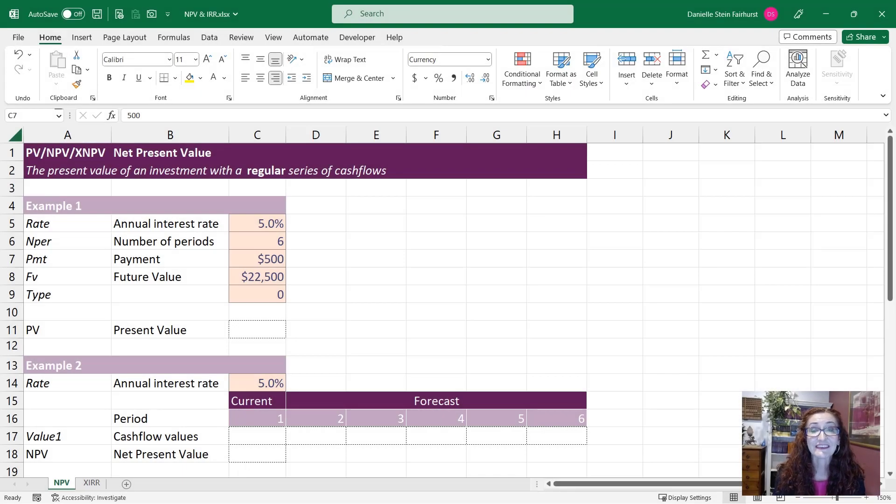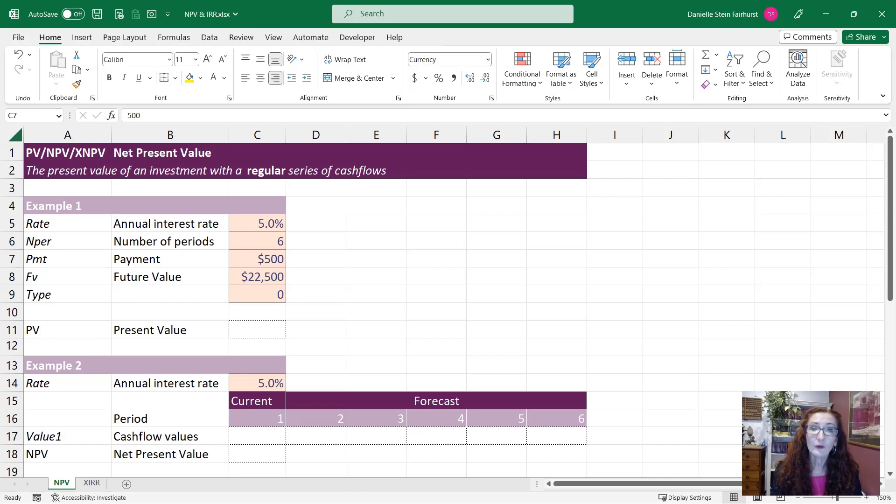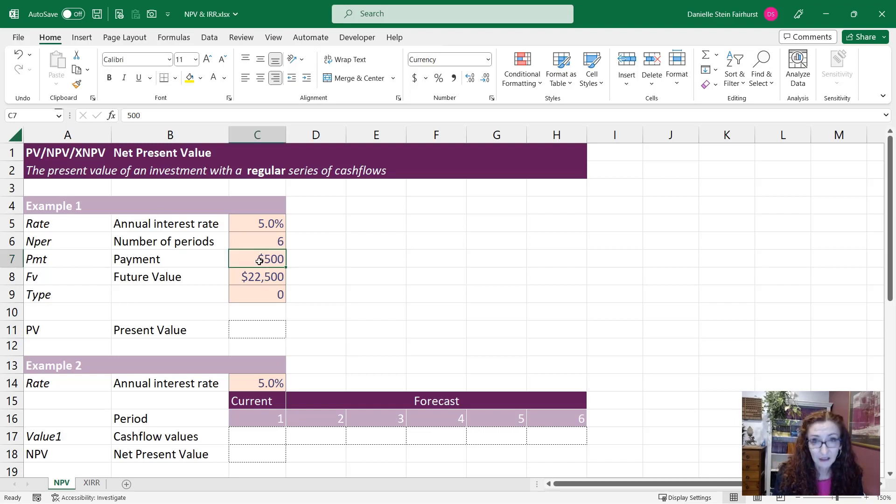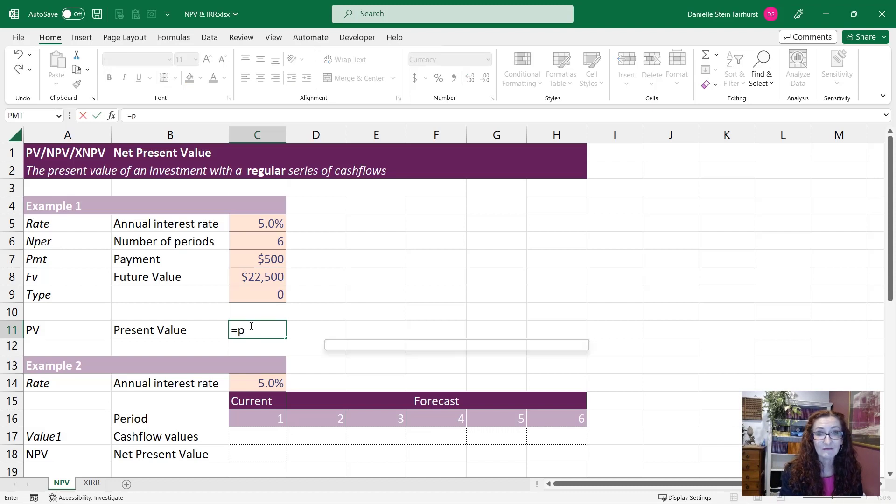Taking into account the time value of money is something that we often need to do in financial models. So if you know that the payment is going to be regular and you know what that amount is going to be, then you can just use the PV function.